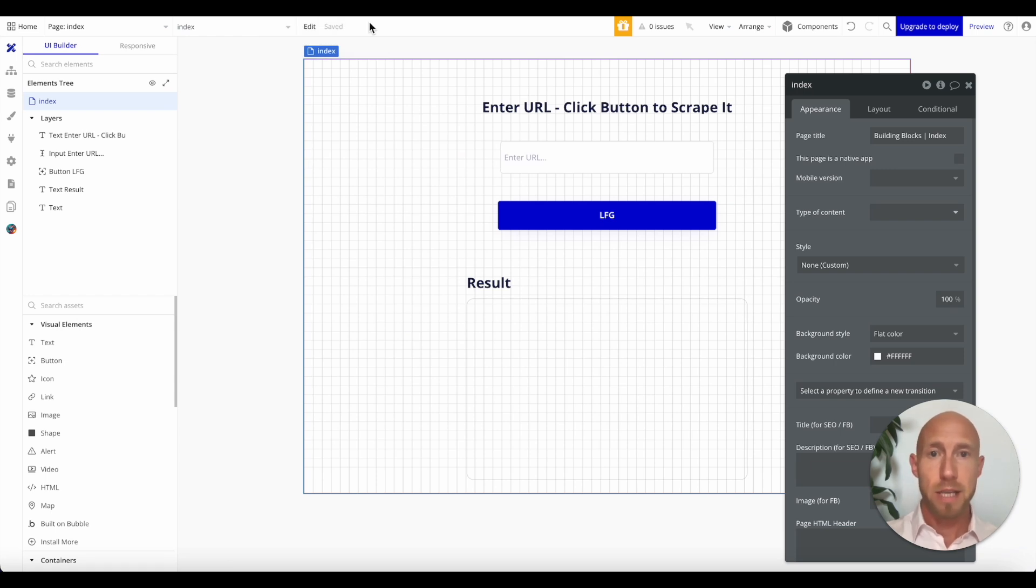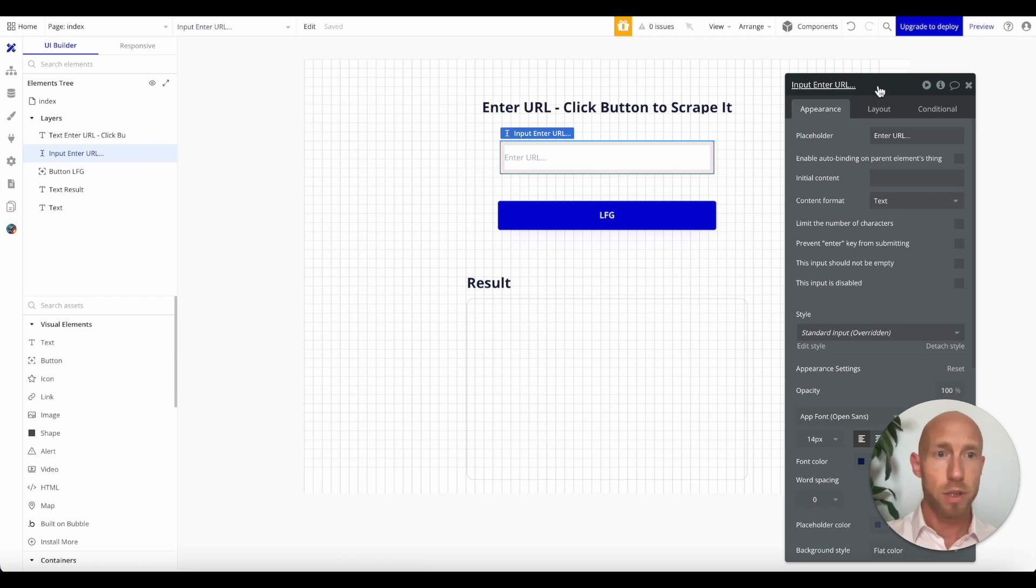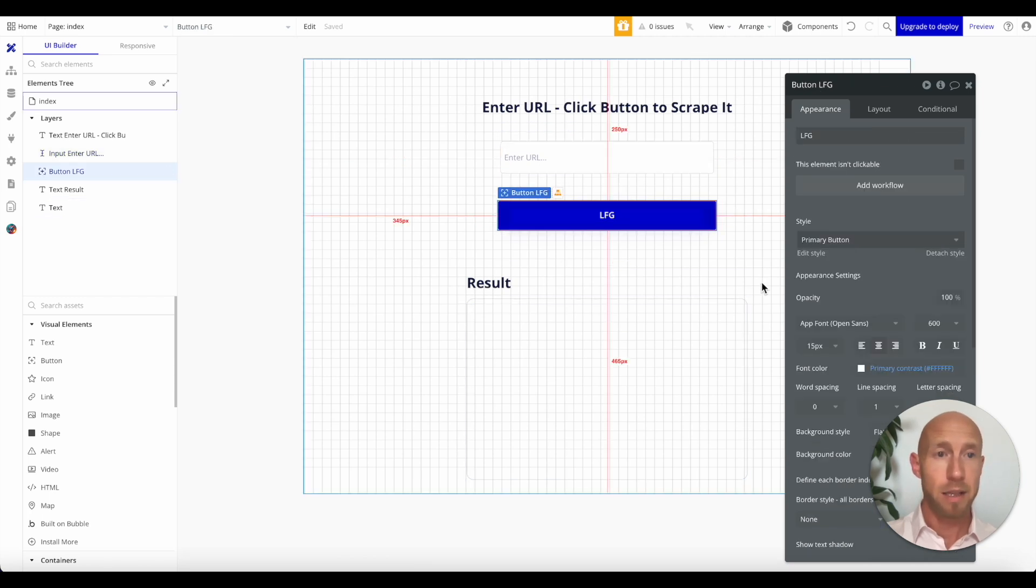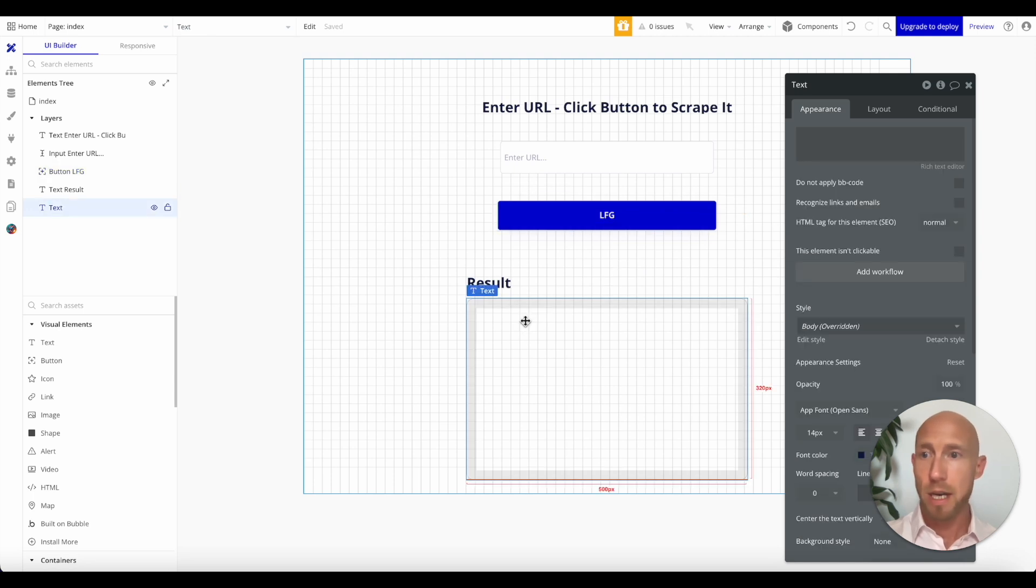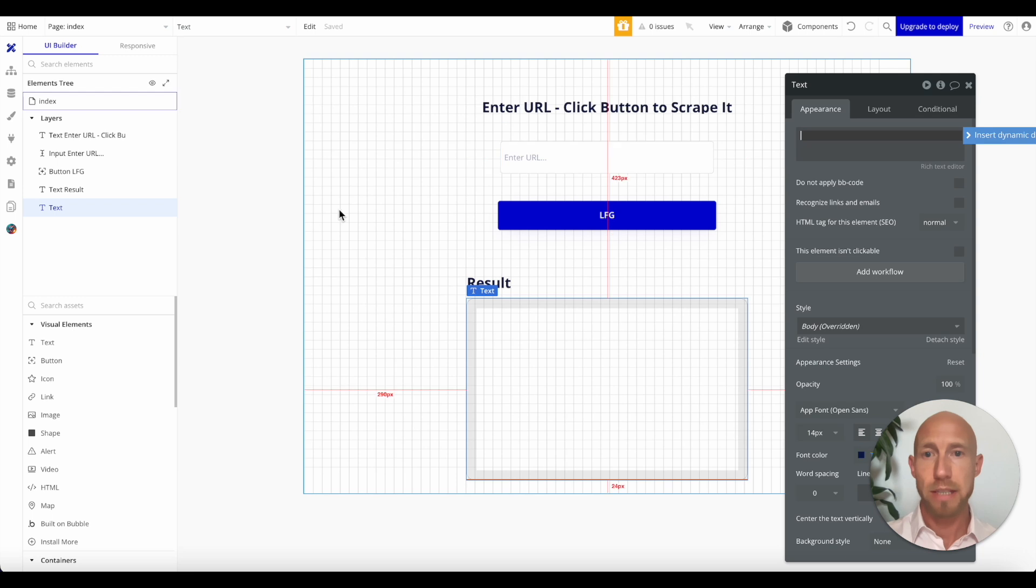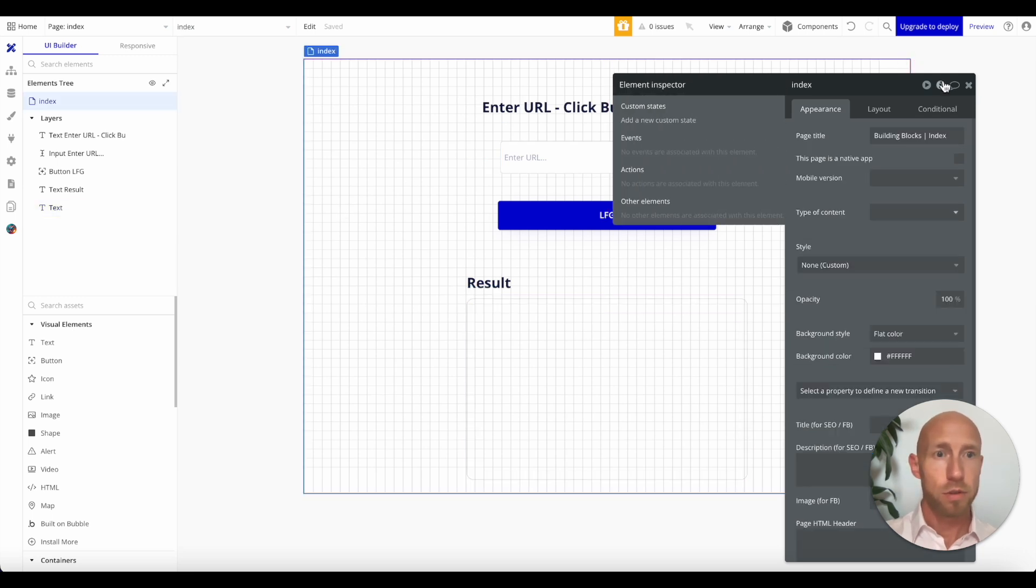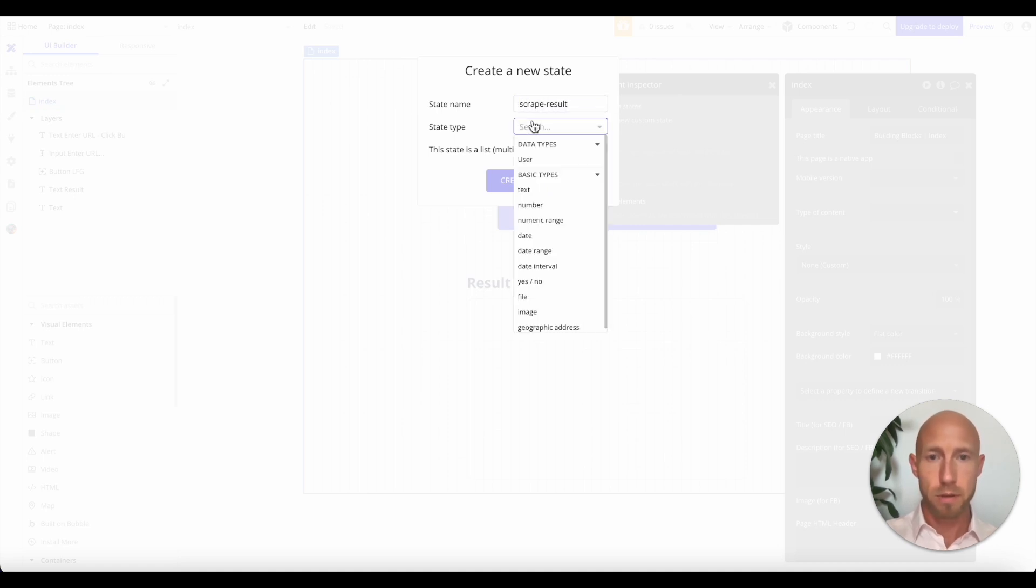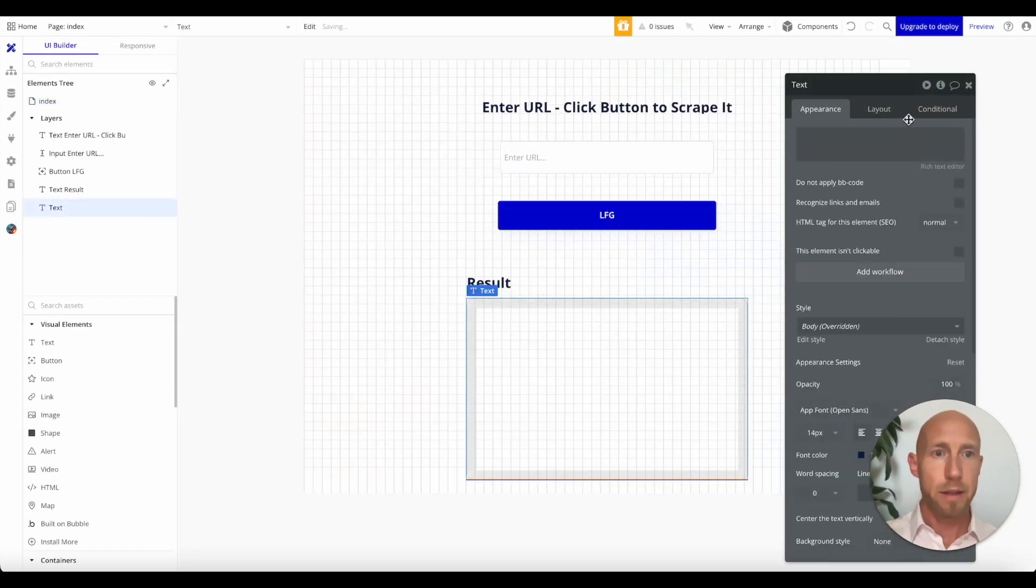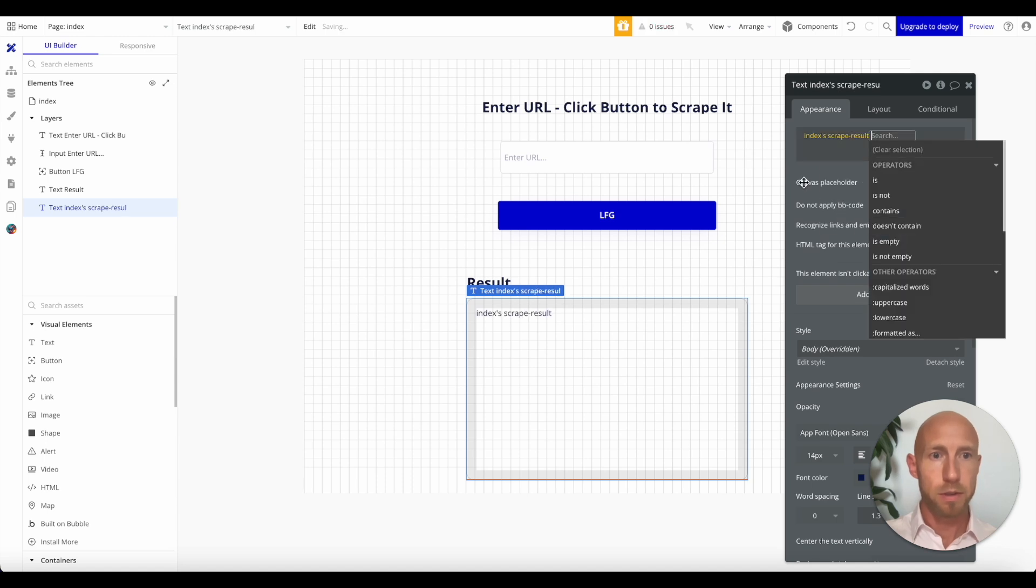First, let's just take a look at what we have on the screen here. Labels. So this is where the URL will get entered into. Then let's go and we'll do the scraping. Then this one here is the result, but we don't have anything yet. So let's go ahead and take care of that as we'll do a custom state and we'll just call this scrape result. We'll just make that a text.